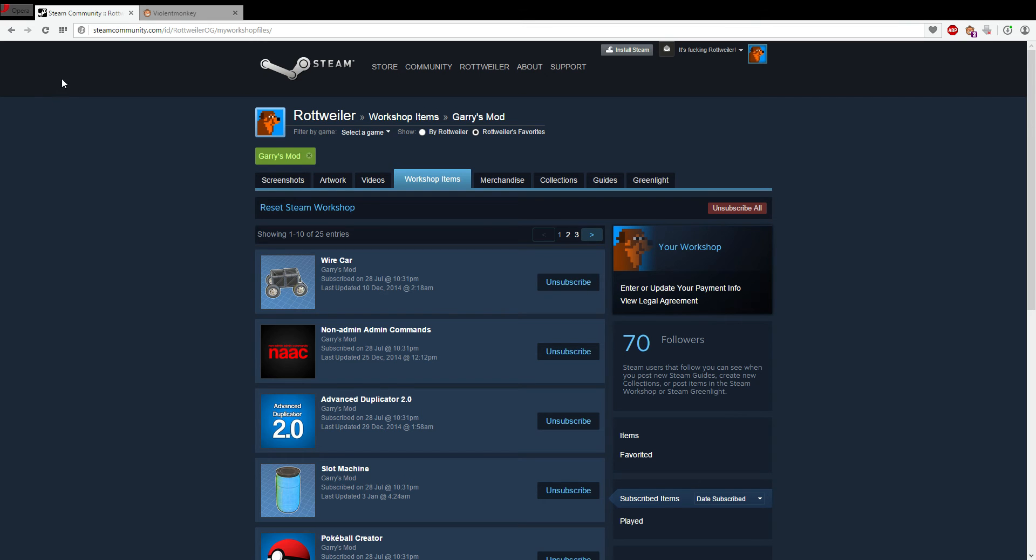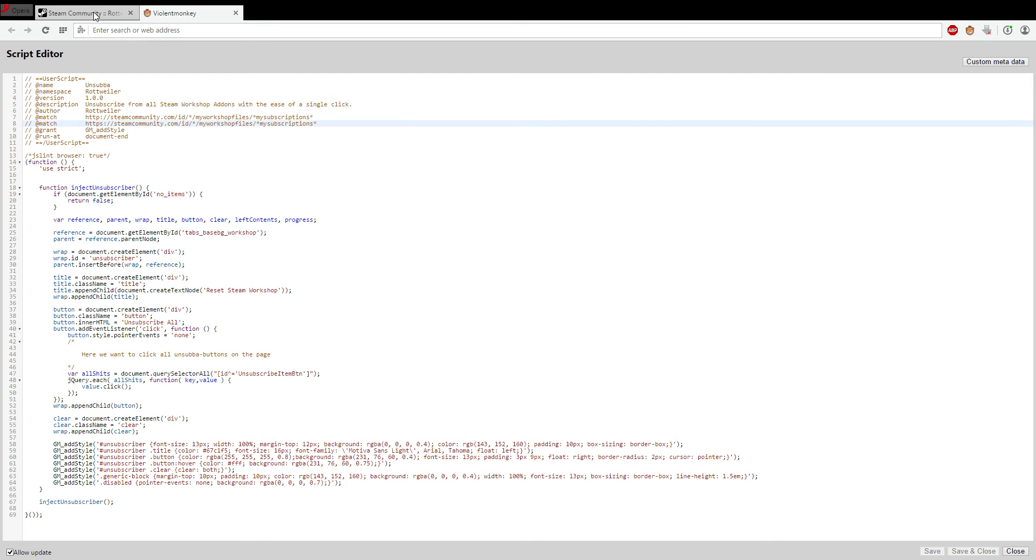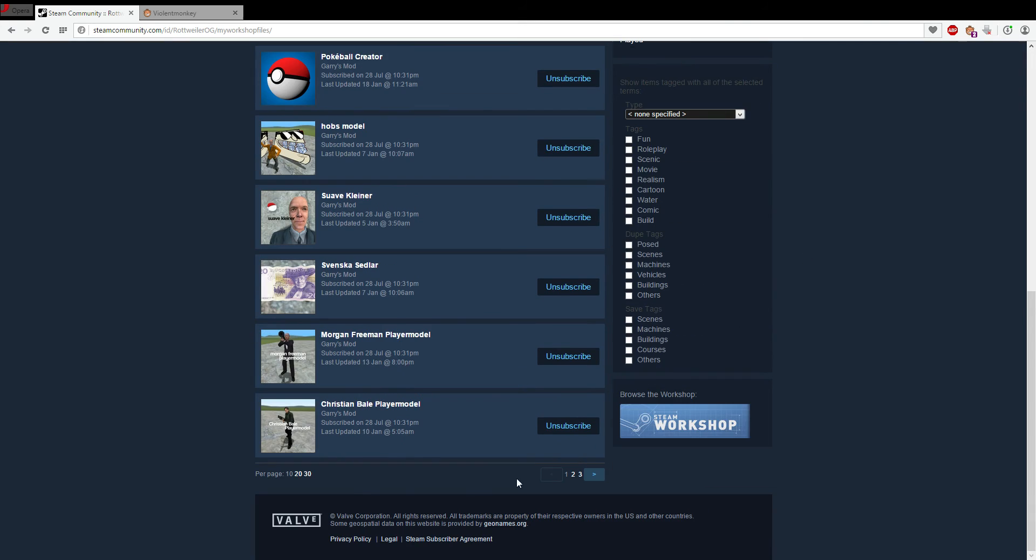And after you have the script installed, you head over to your workshop items that you subscribe to. And you scroll down and you select that you want to see 30 items per page.